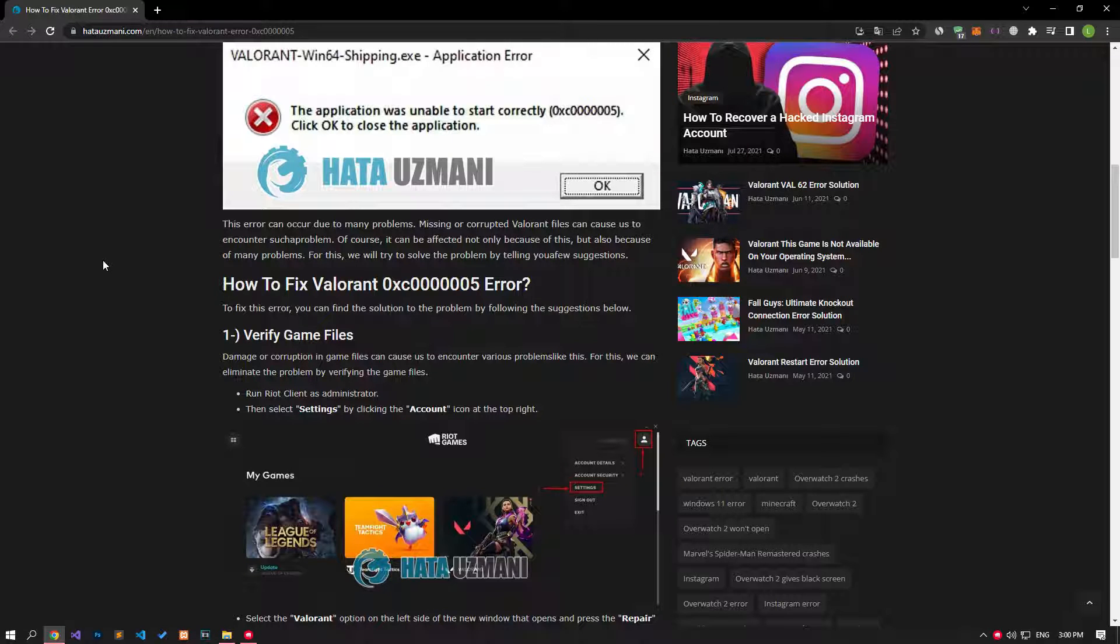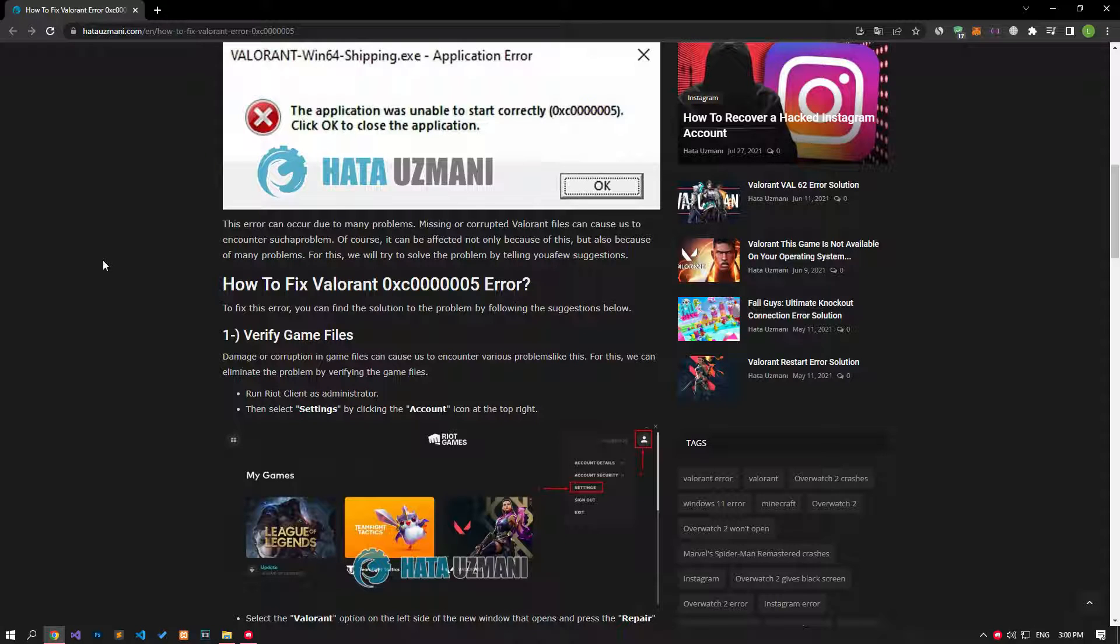This error can occur due to many problems. Missing or corrupted Valorant files can cause us to encounter such a problem. Of course, it can be affected not only because of this, but also because of many problems. For this, we will try to solve the problem by telling you a few suggestions.